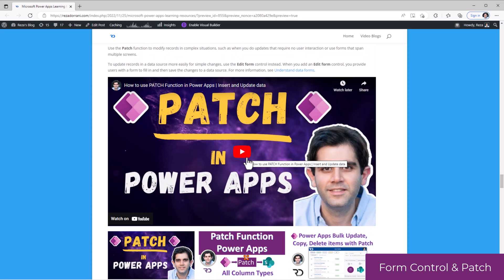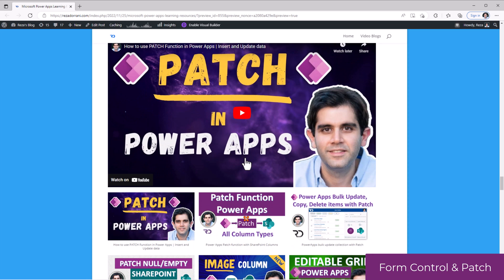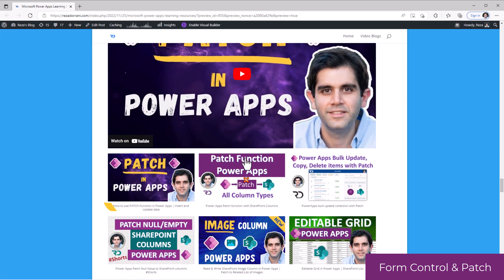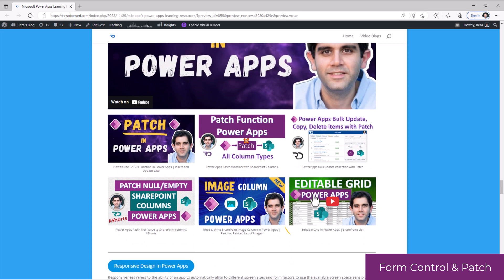I have a playlist related to the patch function as well, which covers how to patch data in SharePoint, Dataverse, how to perform bulk operations while patching, how to create editable grid experiences, which leverages the patch function to write data back to the data source.